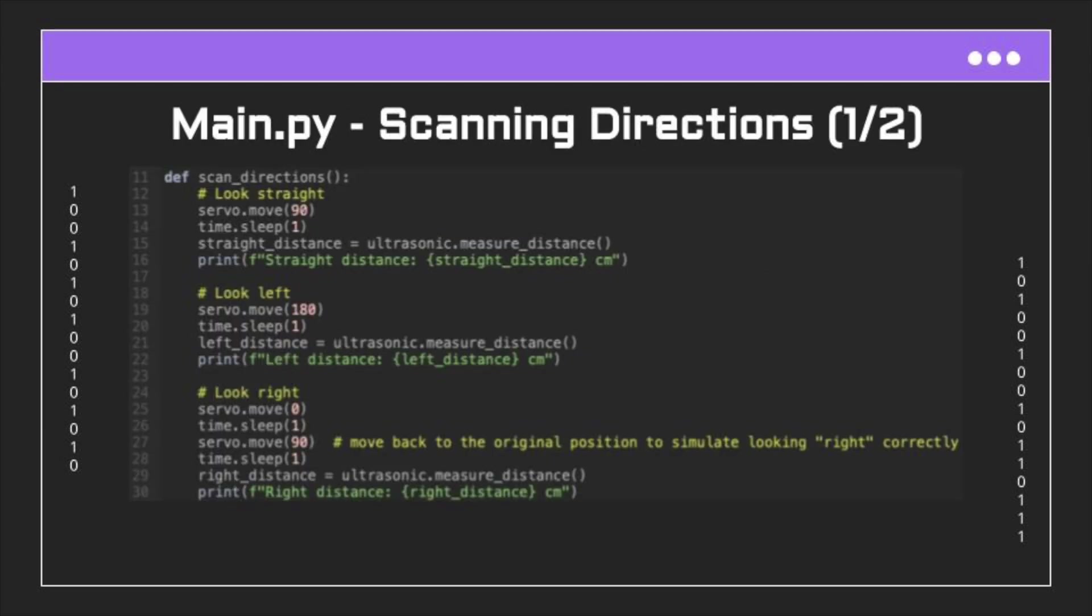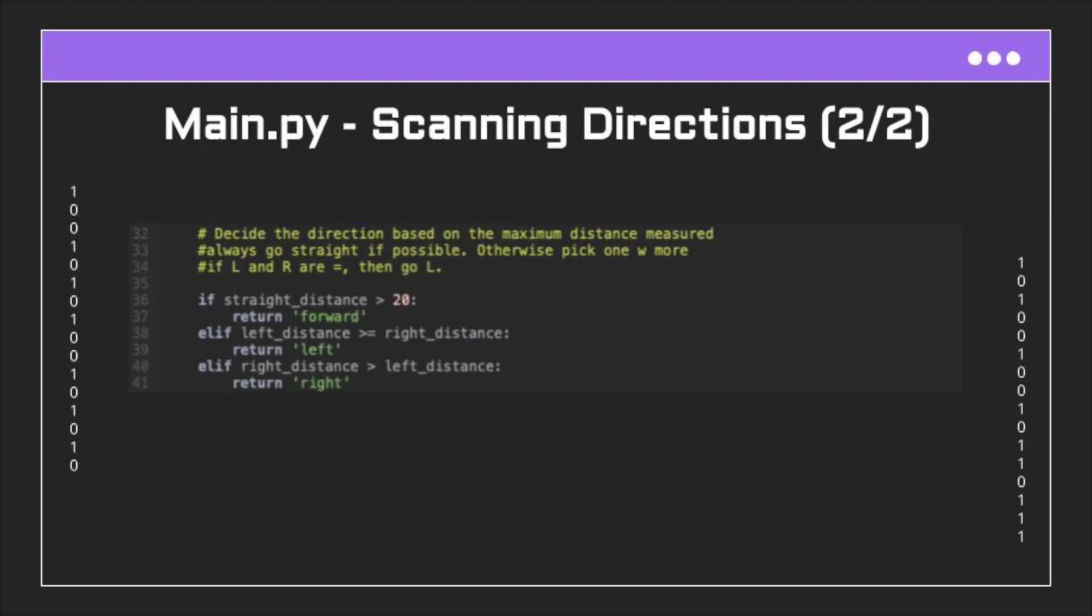And then we get into the scan directions function. This is where I get the servo motor to look straight and then measure the distance and save it to a straight distance variable. Then I repeat the process with left and right, and then for debugging purposes I print the measurement every single time the measurement was recorded.